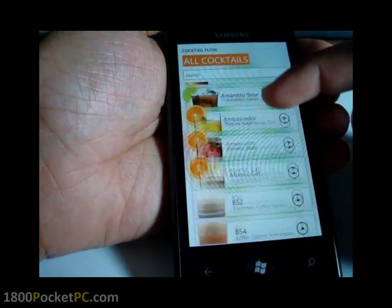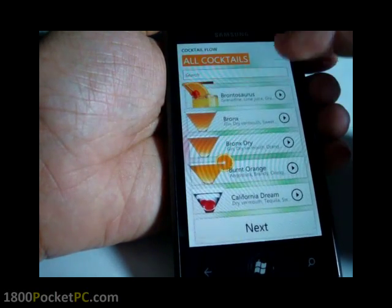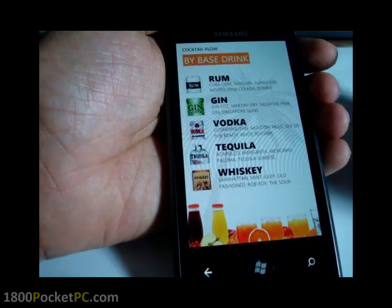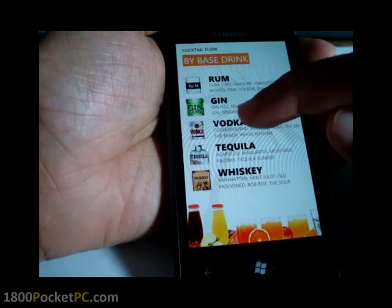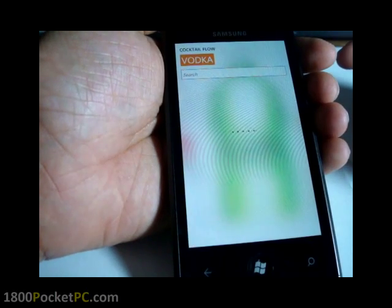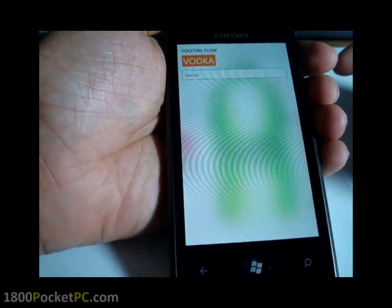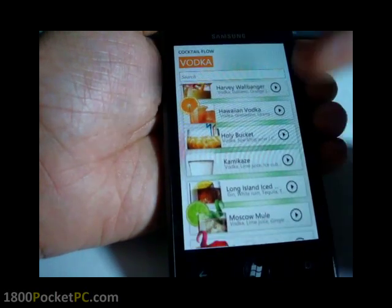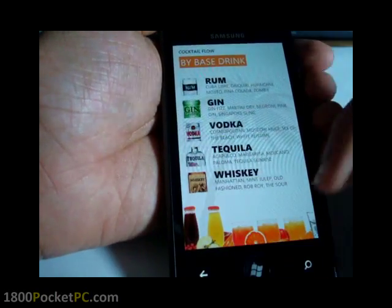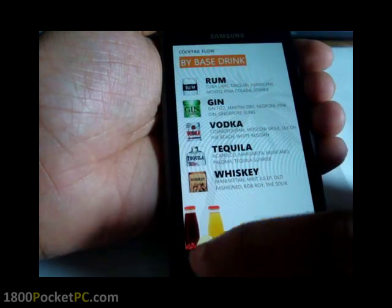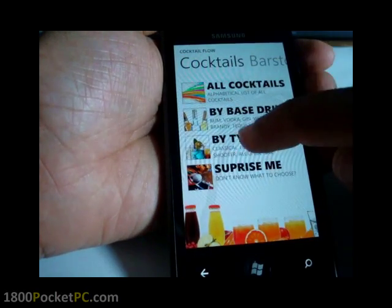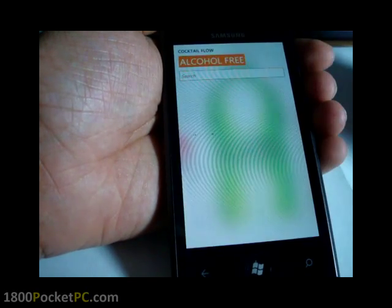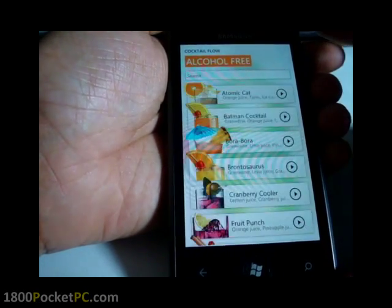That lists all the cocktails that are available within the app, or you could easily search for them as well. Or you could go by base drink — so if you like vodka, these are the drinks that'll have that. Or you could go by type, and say you want something alcohol-free for today.